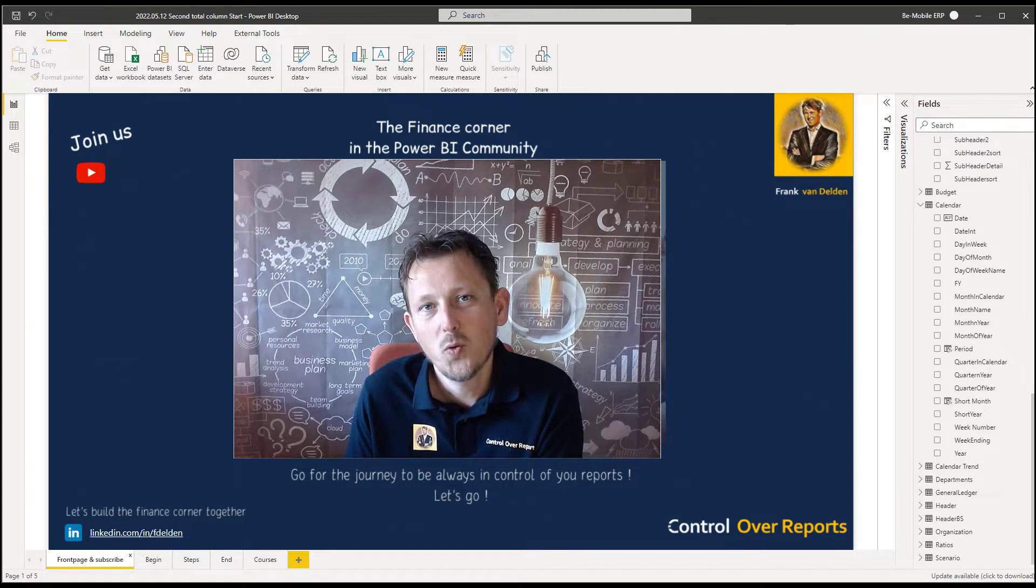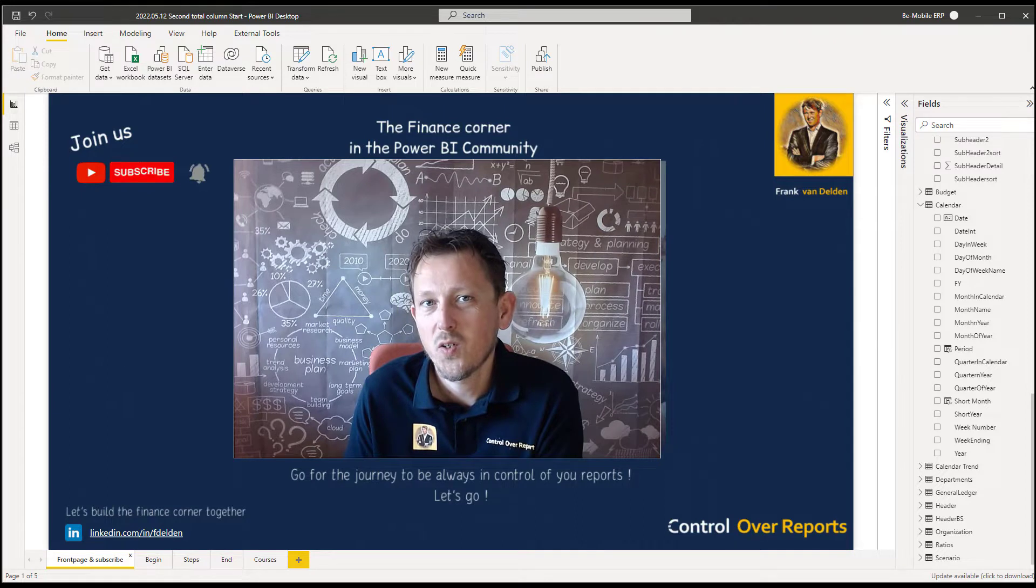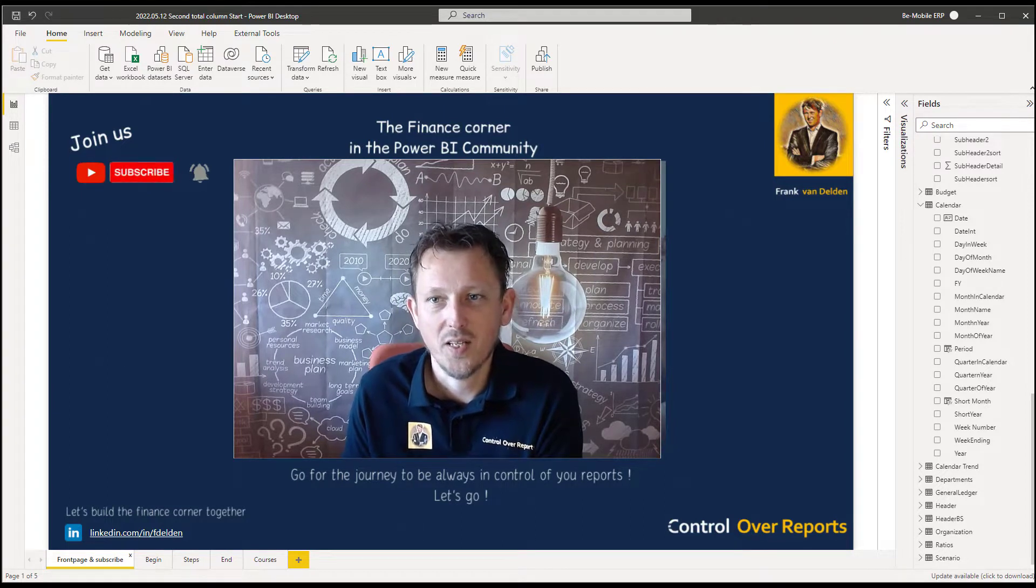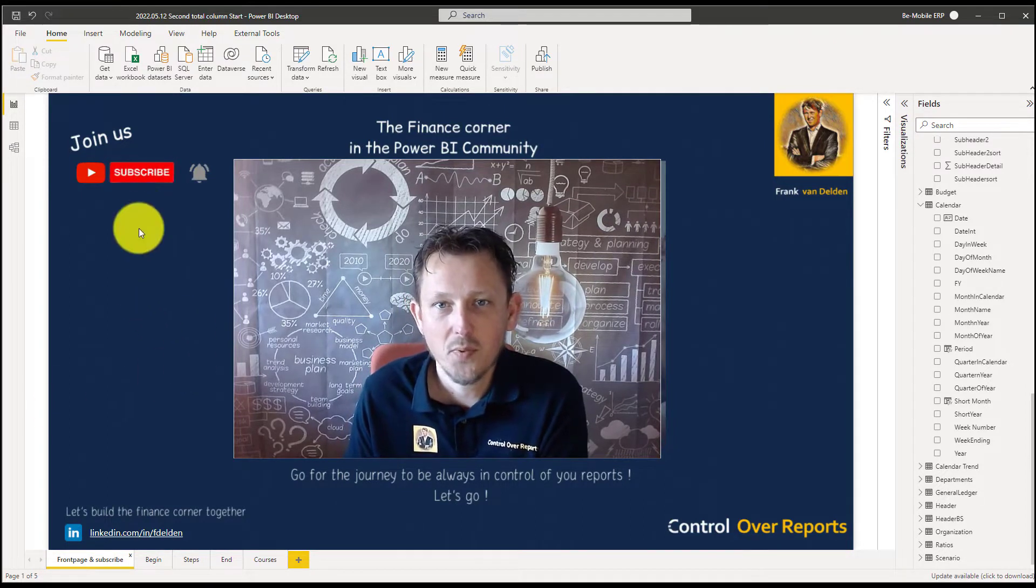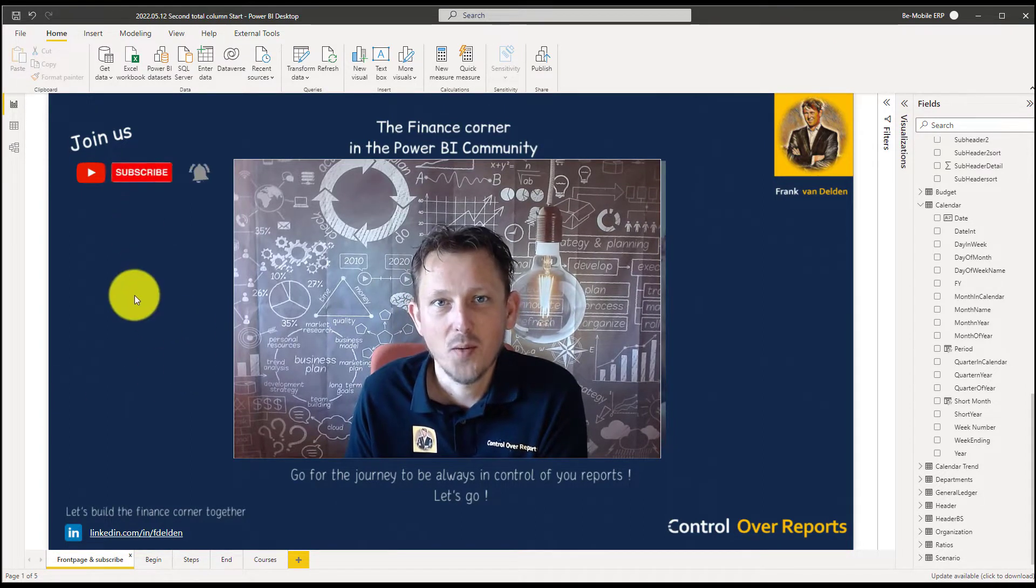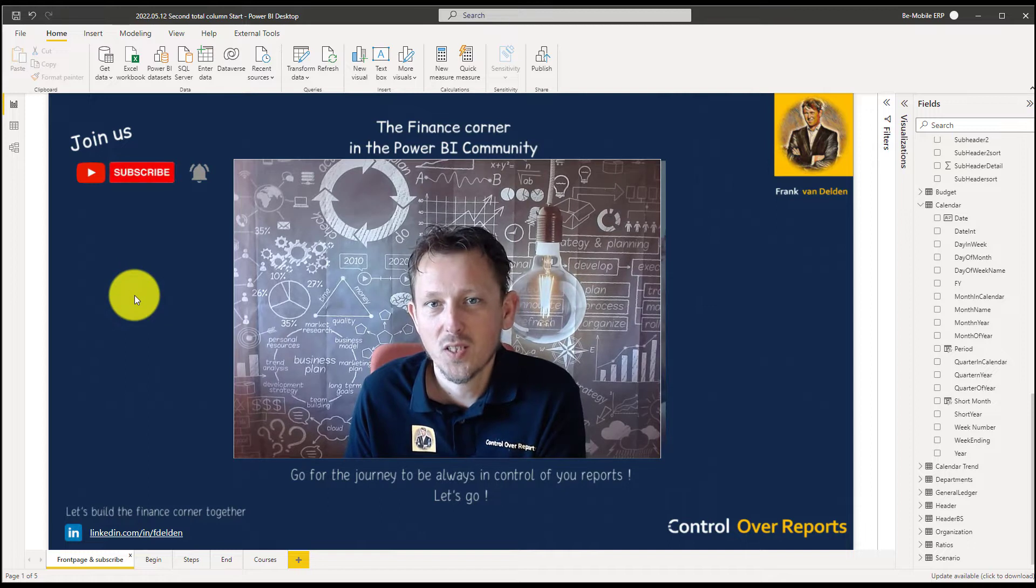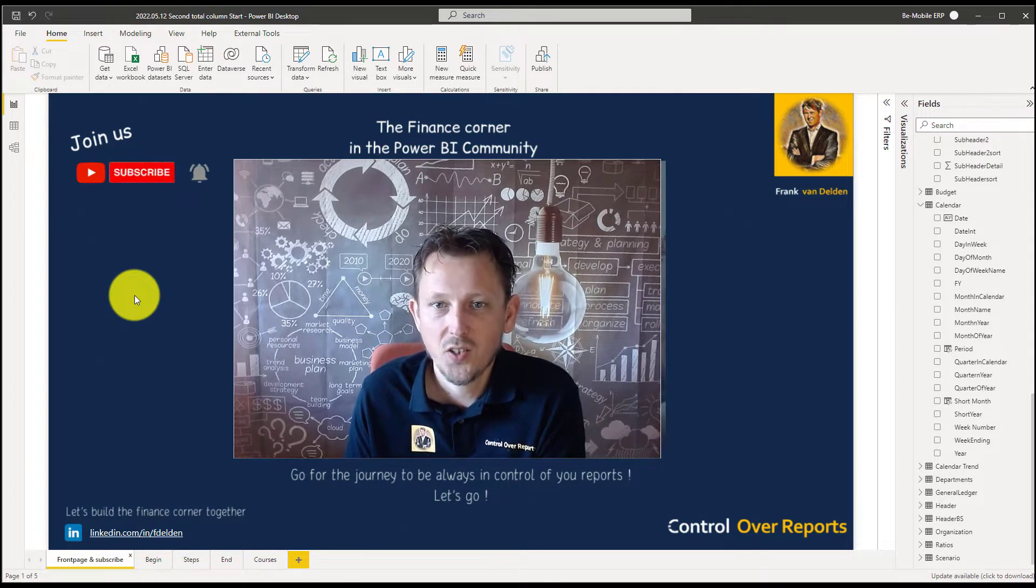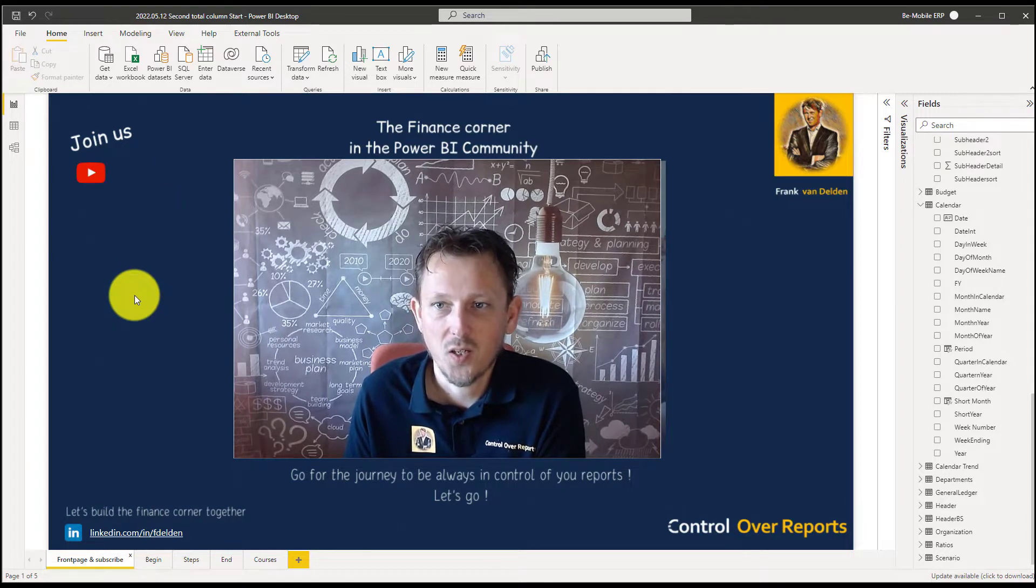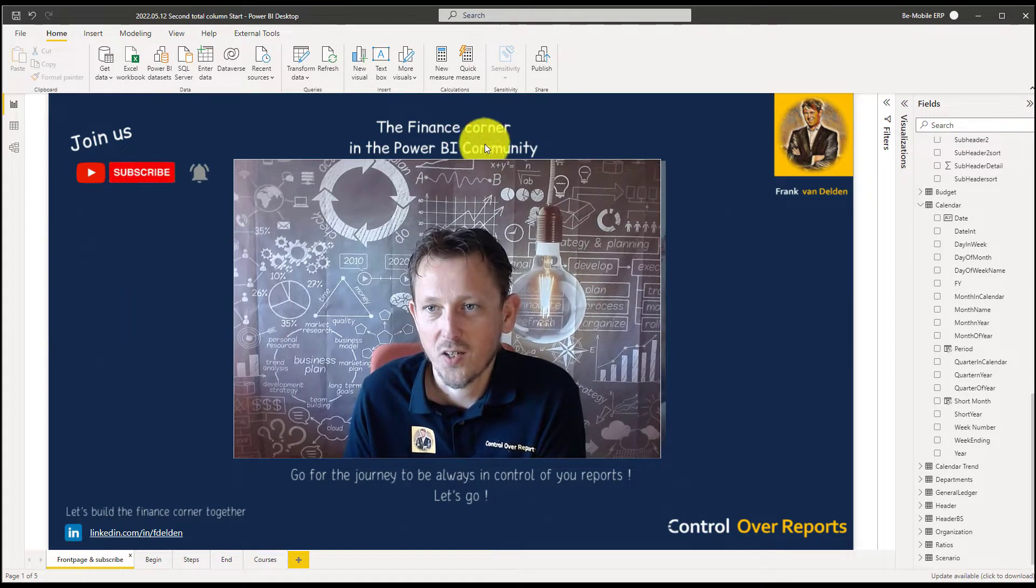Hello, welcome to another video for Power BI's financials. Subscribe if you want to see more videos in this area and you can also join our newsletter and our community.